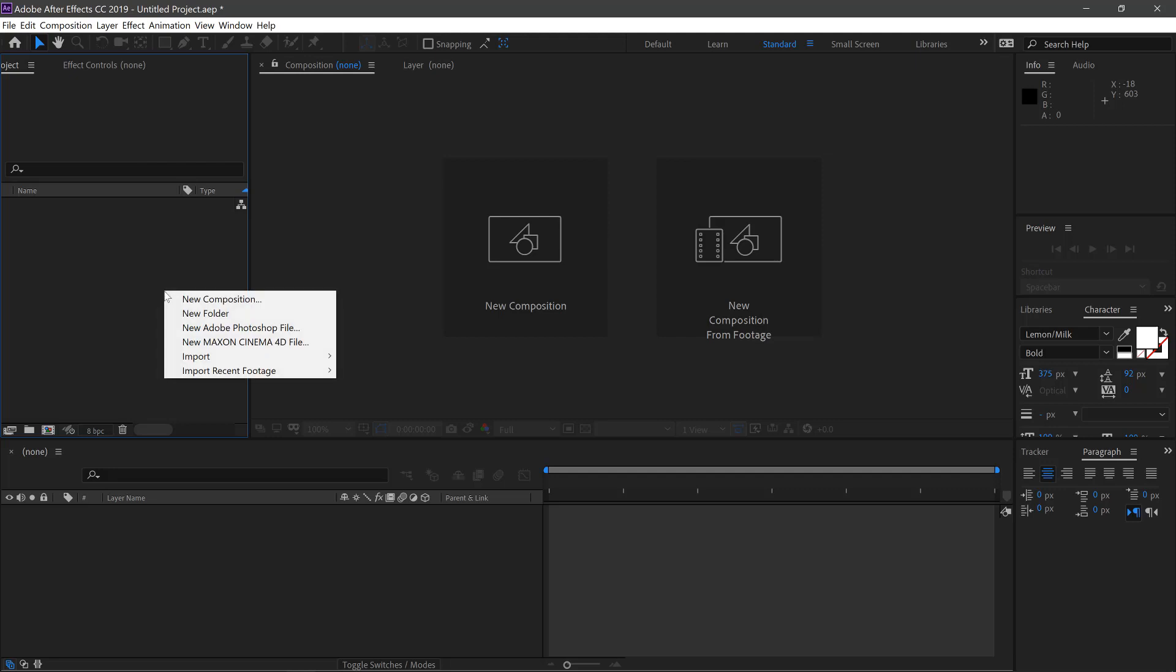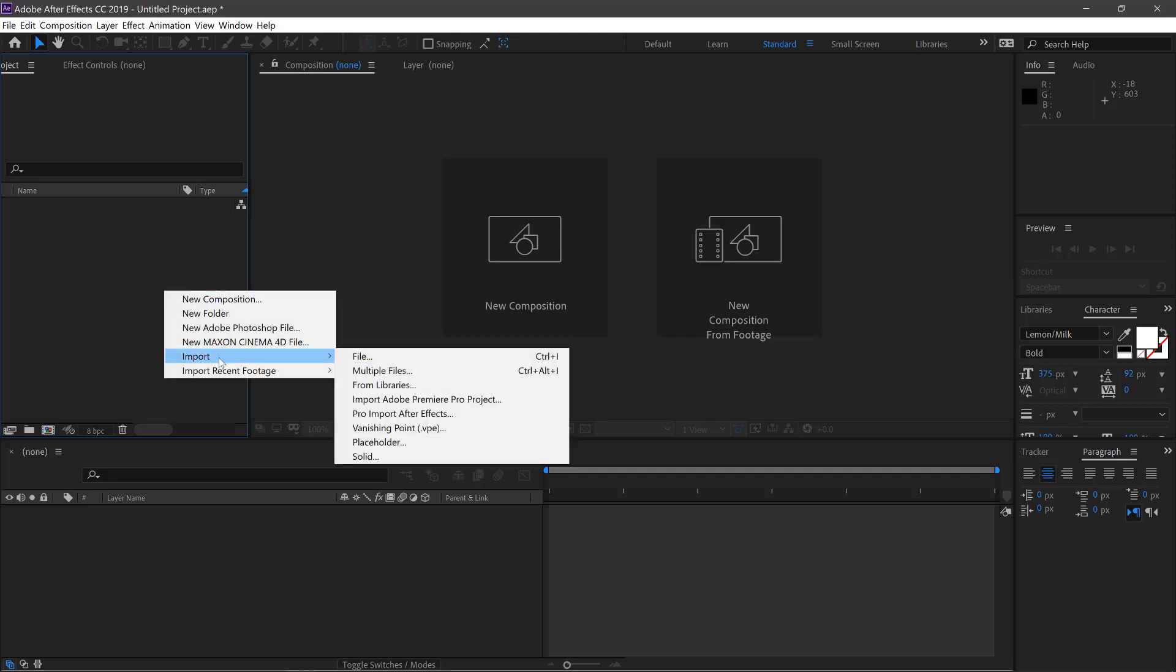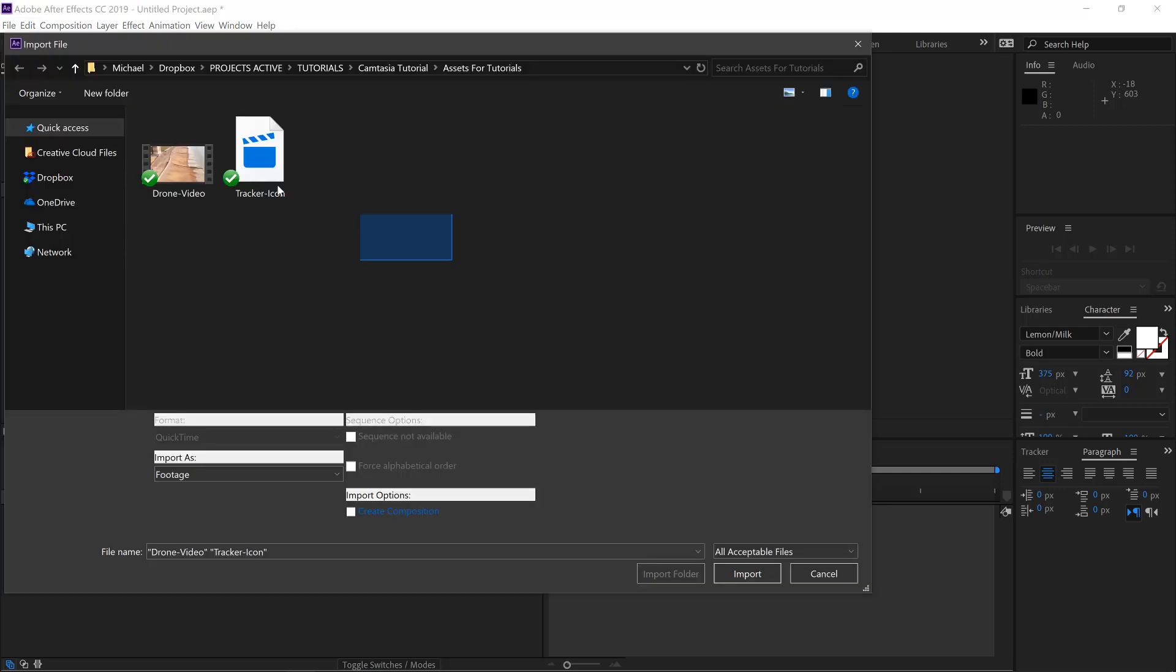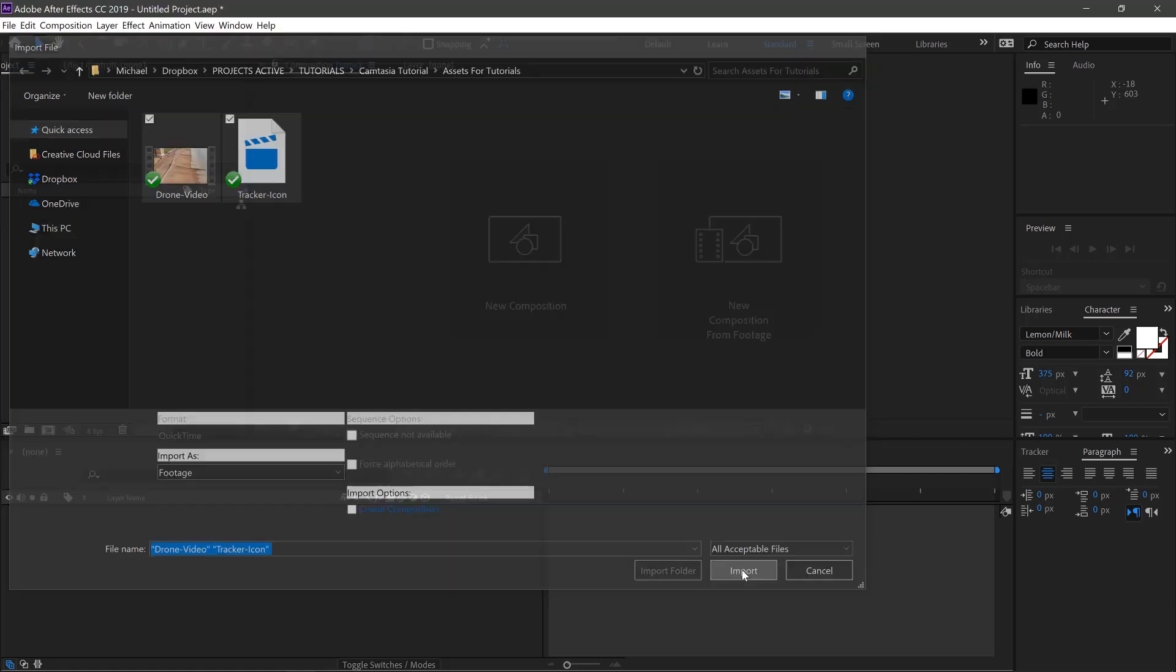First, go over to here, right-click, import, file. Select your footage and tracker animation. Select import.